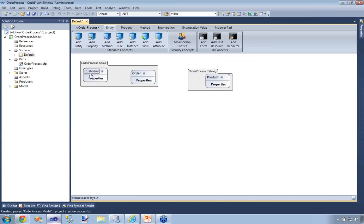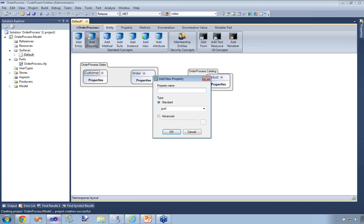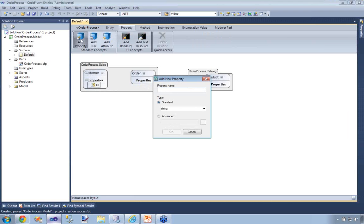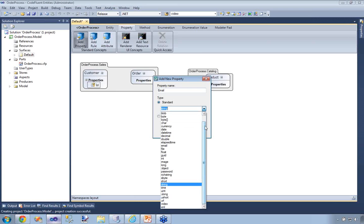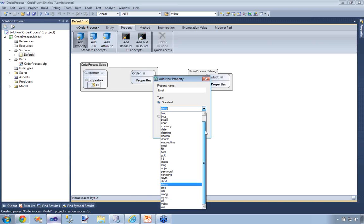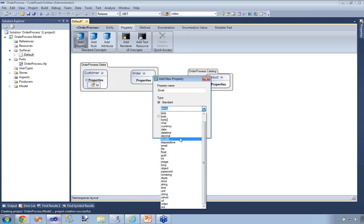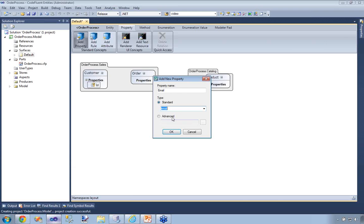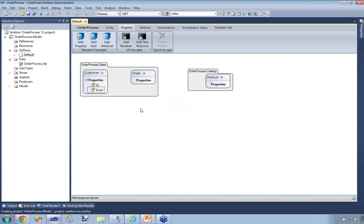Now I'm going to start adding some value properties to each entity. I'll add an identifier to my Customer entity, and also an email. You can see there are two types of types: standard types, which are native built-in types in CodeFluent Entities — CLR types such as DateTime, string, char, bool, and all that — but you'll also find more advanced types such as passwords, rich string, binary large objects, documents, audio, video, XML, and so on. These are platform-independent; the producers will translate those types into actual platform-specific types. Here it's an email, so I'm going to set that as an email so that the UI producer will know how to handle that string properly.